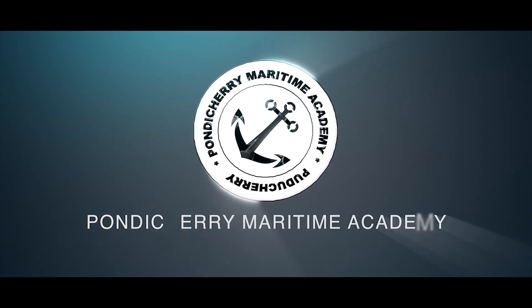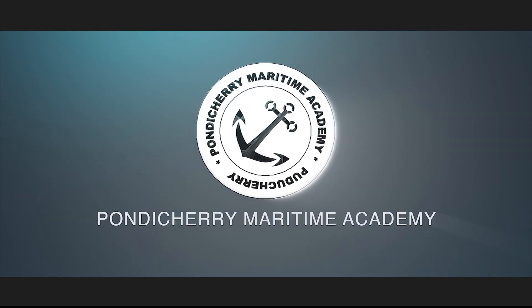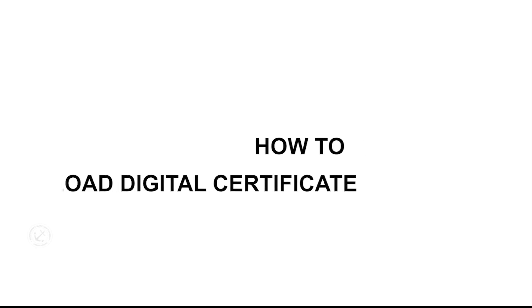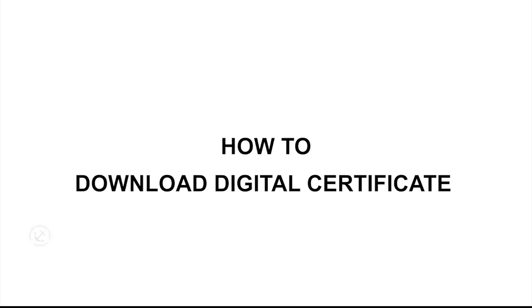Welcome to Pondicherry Maritime Academy. In this video, we will see how to download the certificate.